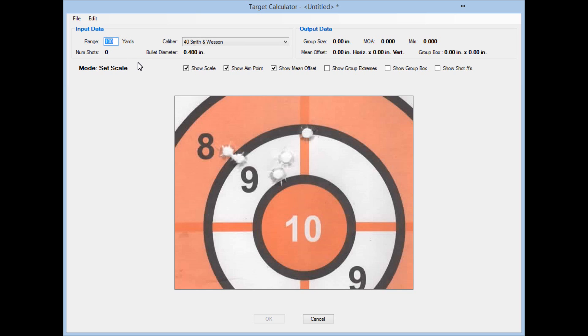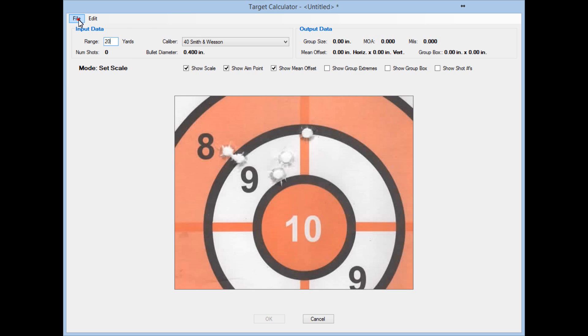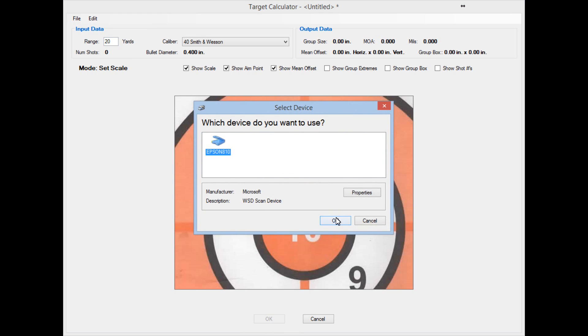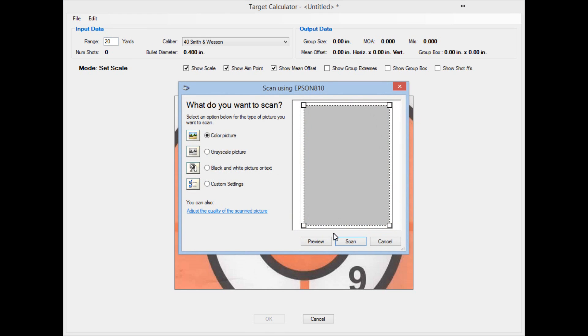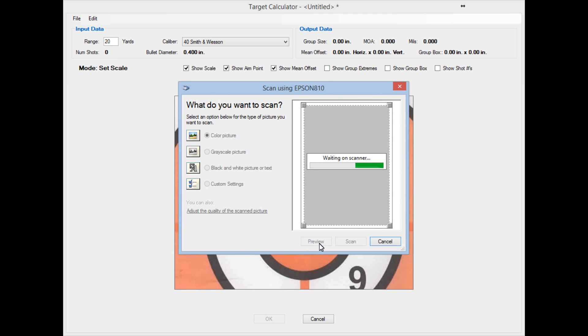Target was shot at 20 yards with 40 Smith & Wesson. But that's a much better way to scan your target. Use the Preview button. Then use the Crop tool to zoom in on the area of the target you want and use that rather than the basic scanned version or whatever the scanner wants to give you.